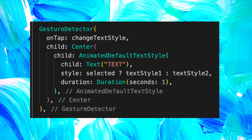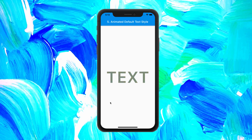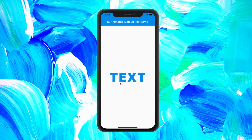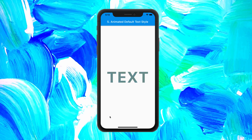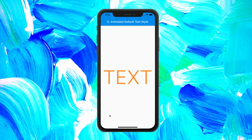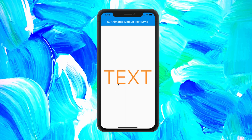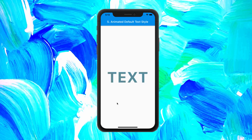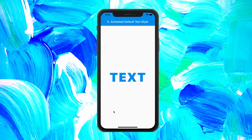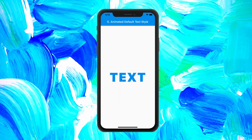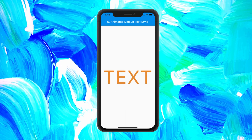With this super simple code, you will have an animation that will change the style of any text. As I told you, it is one of my favorite animations.